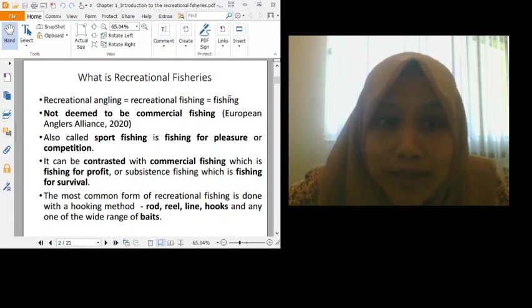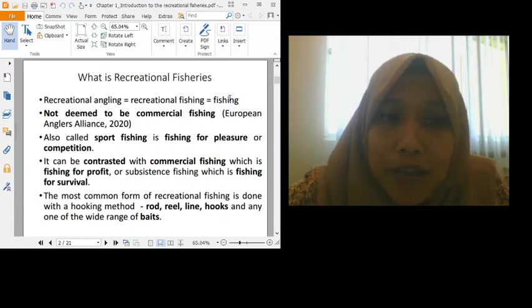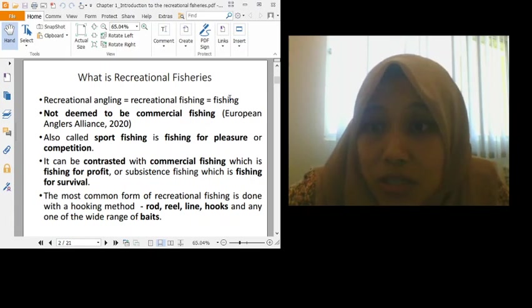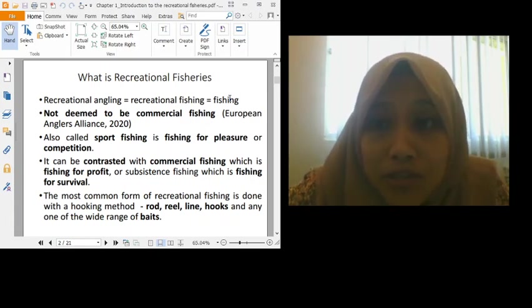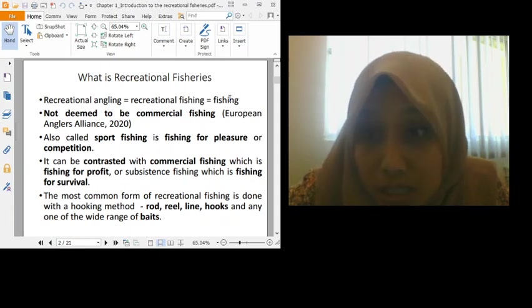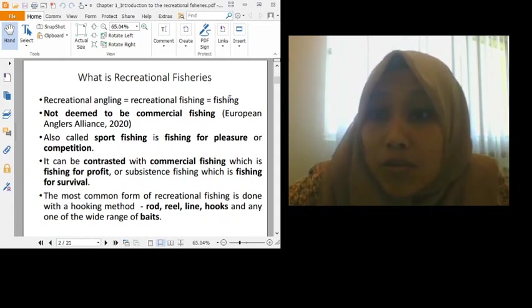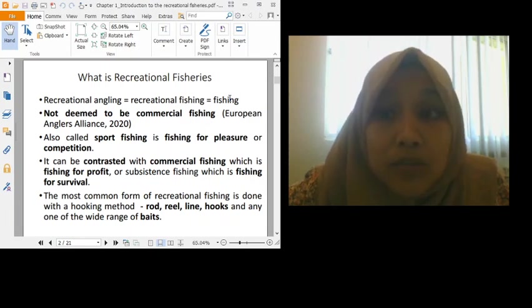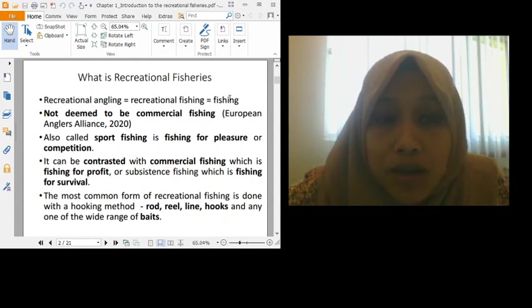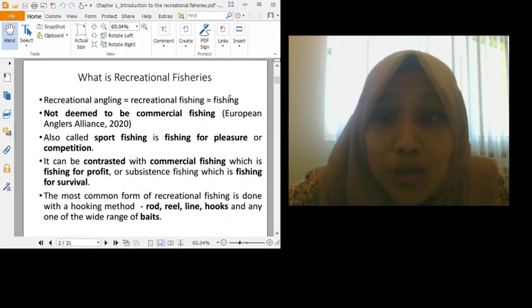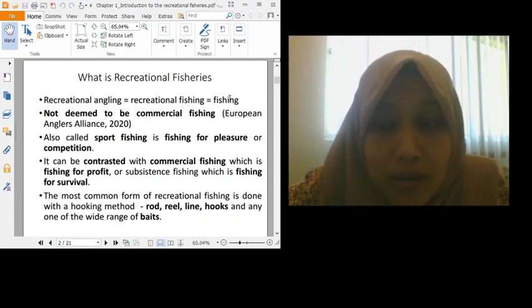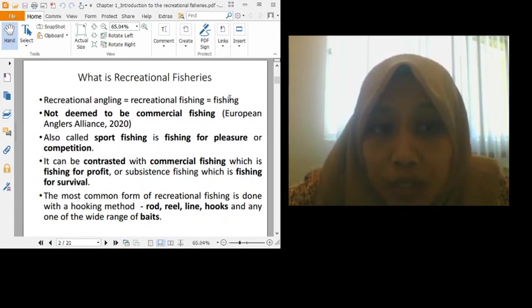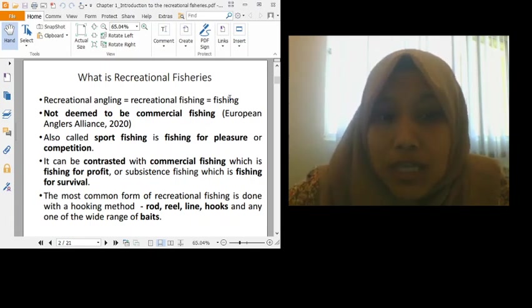If we call it like fishing for pleasure or competition, semua tu berkait dengan recreational fisheries. Some might call it as sport fishing. So dia berbeza dengan commercial fishing. Commercial fishing, tujuan dia adalah untuk mendapatkan keuntungan. Even though commercial fishing uses rods and so on, their main purpose is profit. But recreational fisheries is more for fun, competition, that's it.